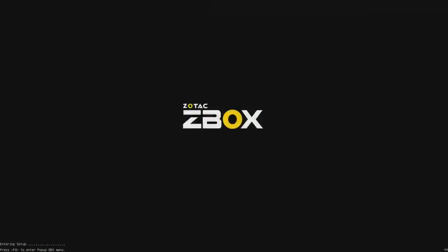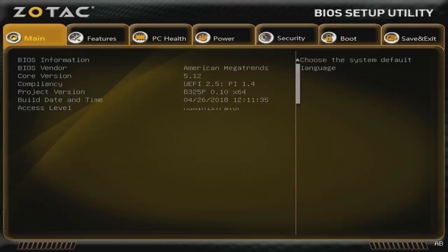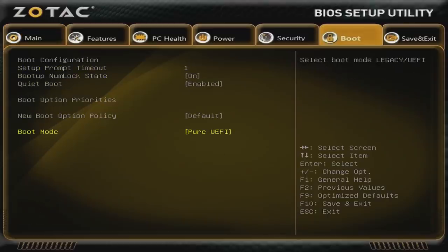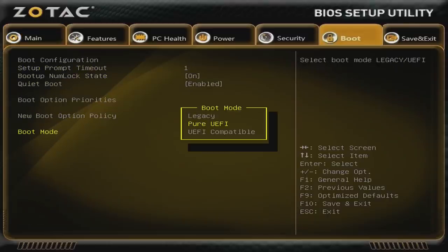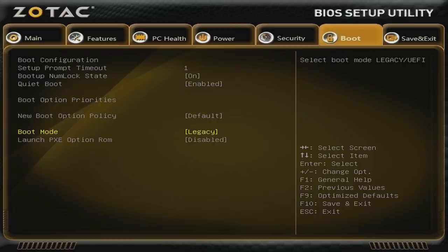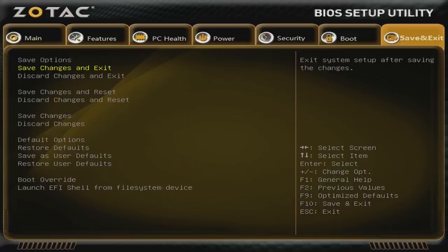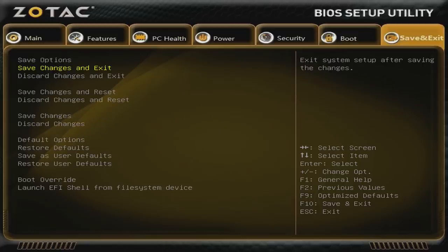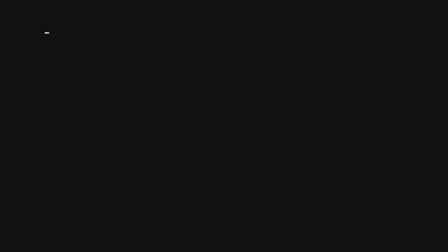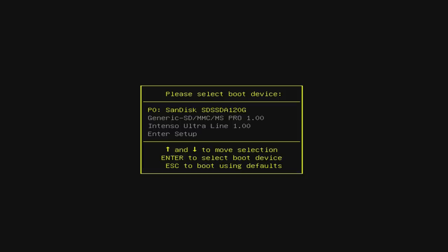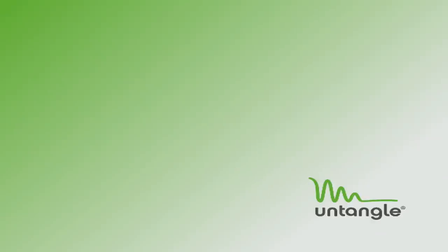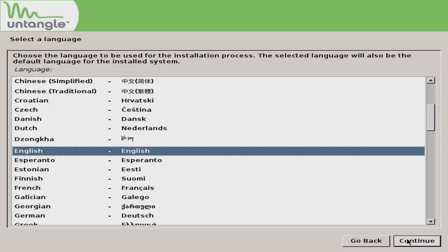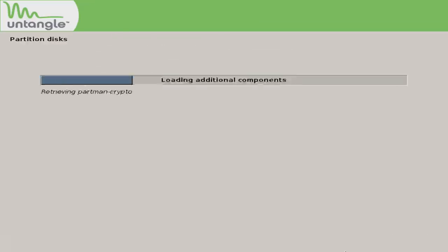Untangle 14 is built upon Debian 9 and at least on the Zotac it won't boot when the BIOS is in pure UEFI mode, which is why I must change it to legacy mode. If your mainboard does not support that, then you might not be able to use Untangle 14. Then boot from the USB drive, select graphic install, follow the installer and reboot.